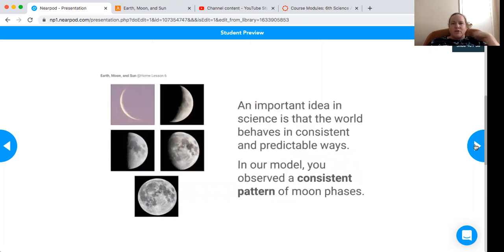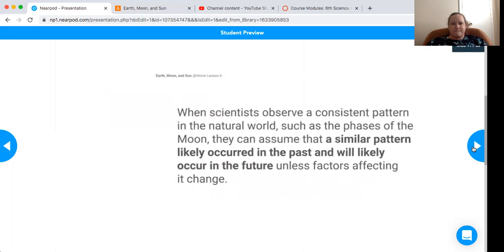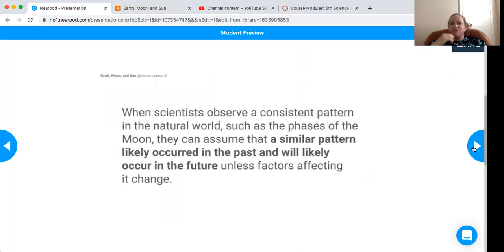An important idea in science is that the world behaves in consistent and predictable ways. In our model, you observed a consistent pattern of moon phases. When scientists observe a consistent pattern in the natural world, such as the phases of the moon, they can assume that a similar pattern likely occurred in the past and will likely occur in the future, unless factors affecting it change.